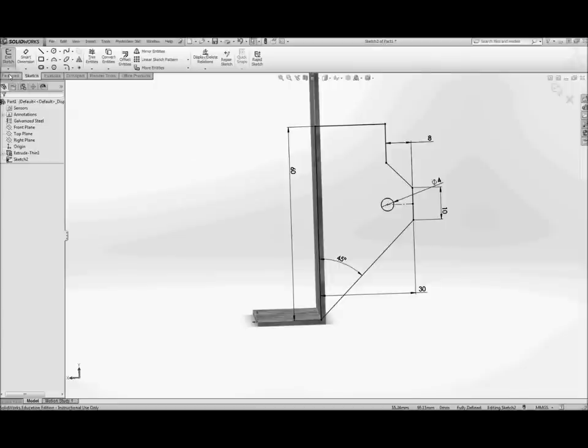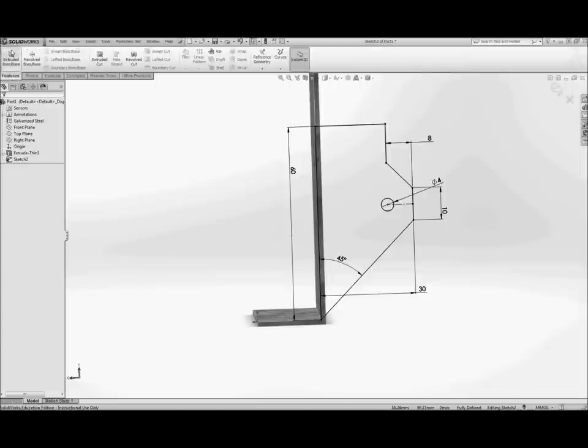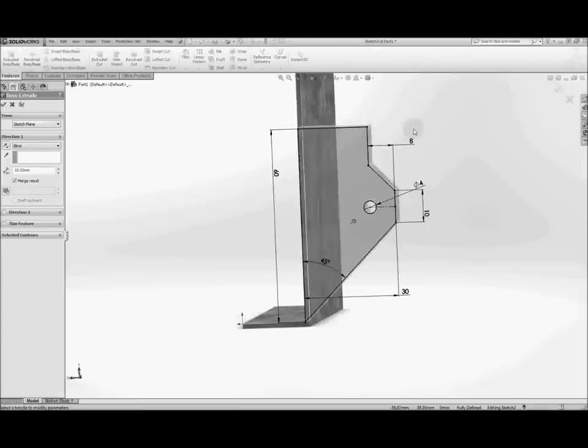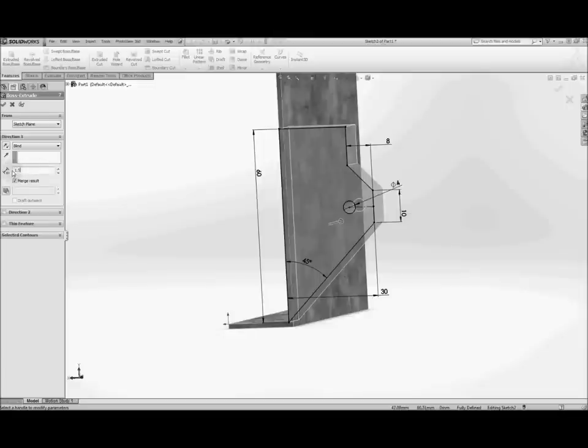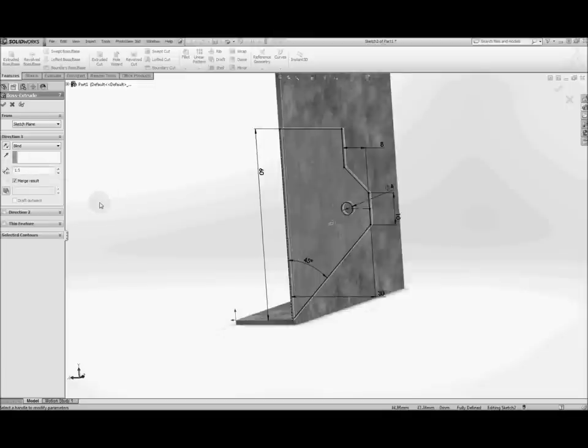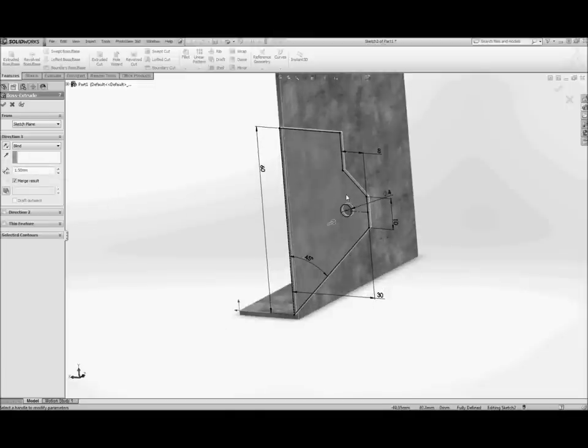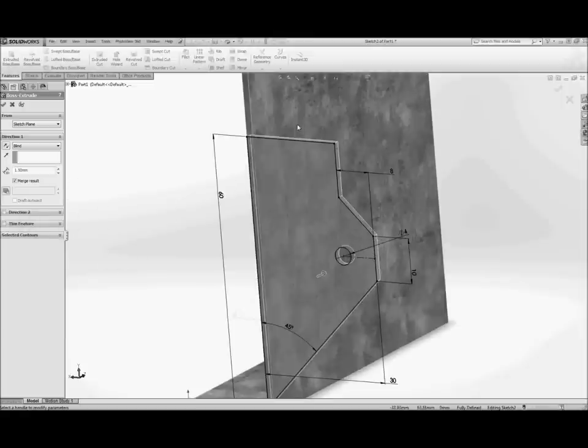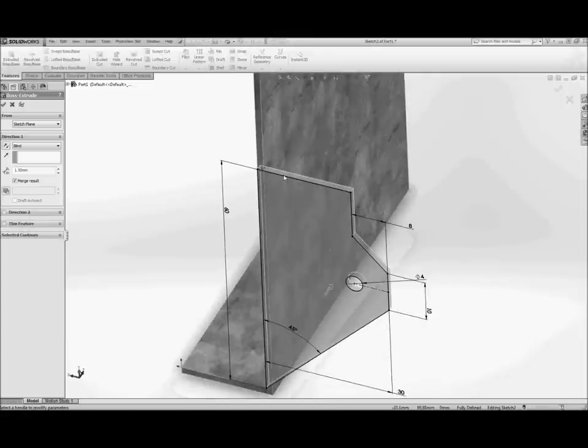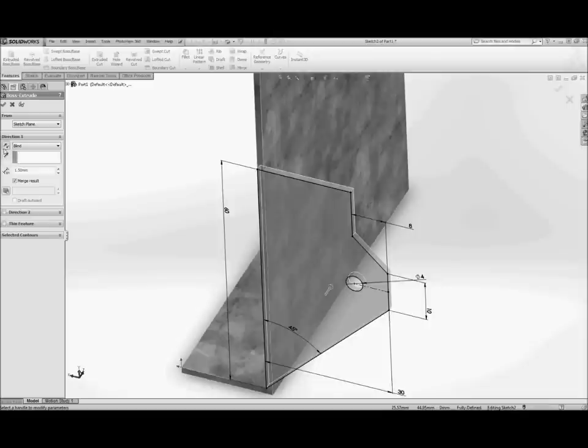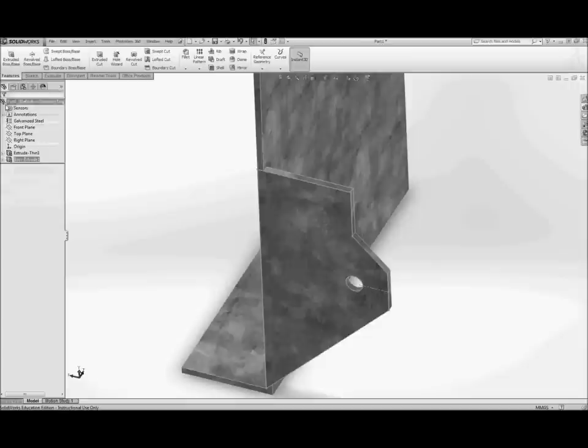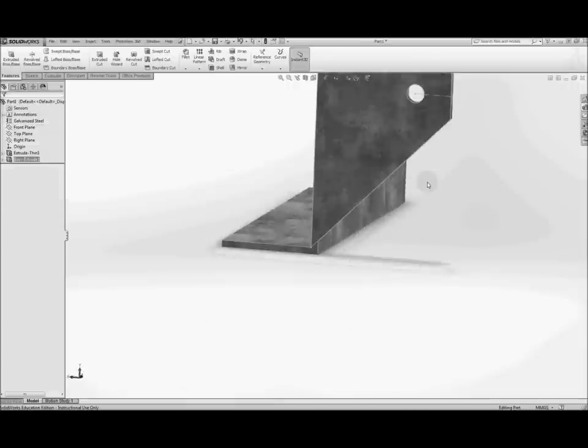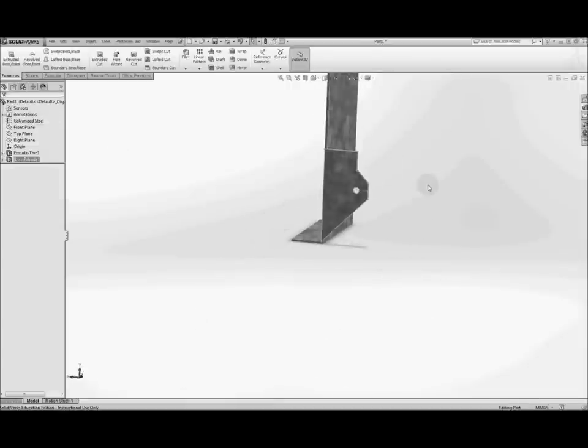Next we need to extrude that sketch that you've just created and we need to extrude it 1.5 millimeters thick. So because it's a closed profile you don't want to make a thin feature and you need to be a little bit careful of the direction again so you make sure that when you extrude it you're extruding towards the back of the part. Hit OK. It should look something like that.